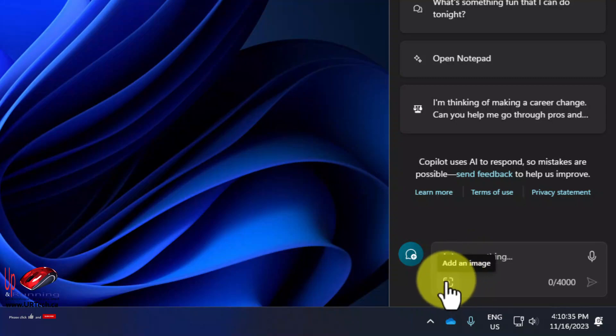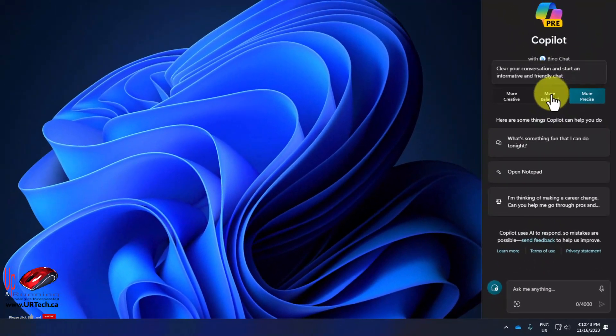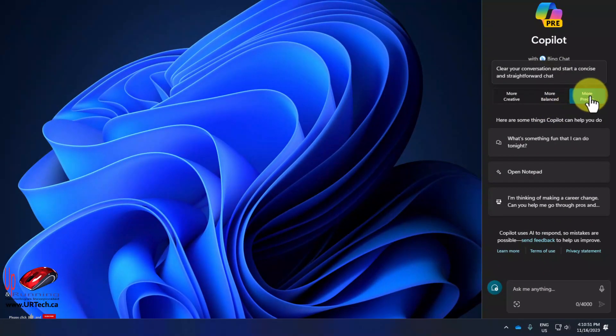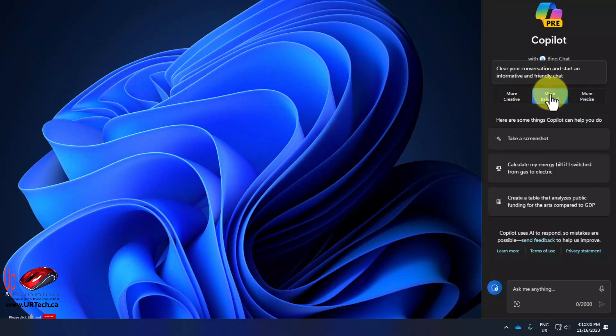I can also upload an image by clicking on this little photo icon and then I can ask it to modify the image for me. I can change between ChatGPT version 3 and ChatGPT version 4 by using this more balanced and more precise up at the top.